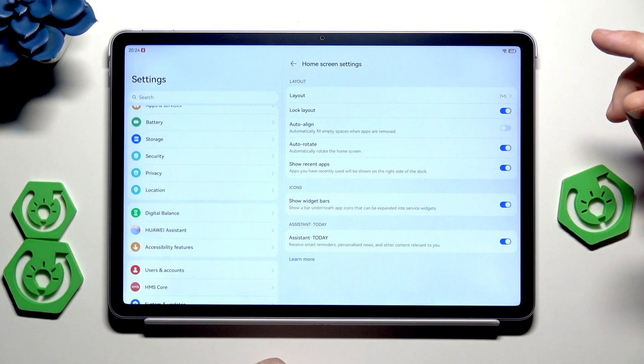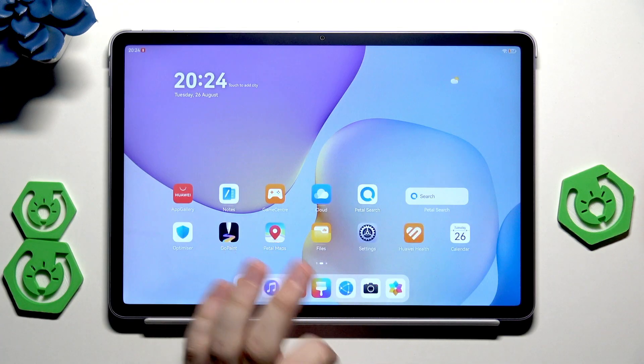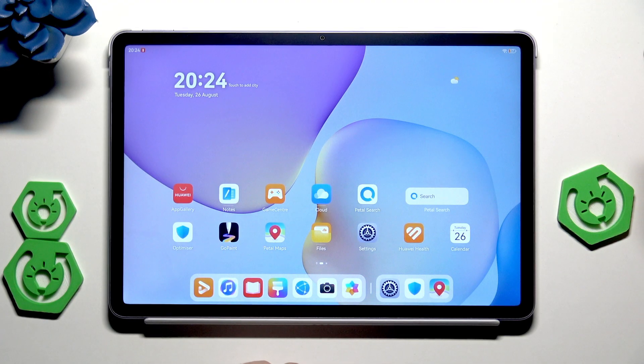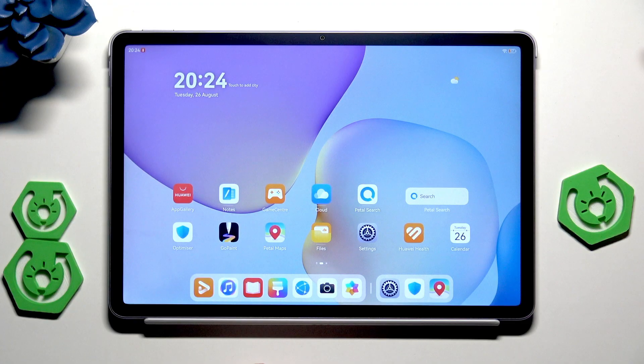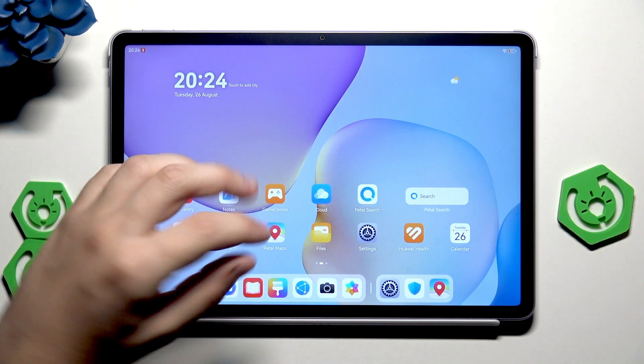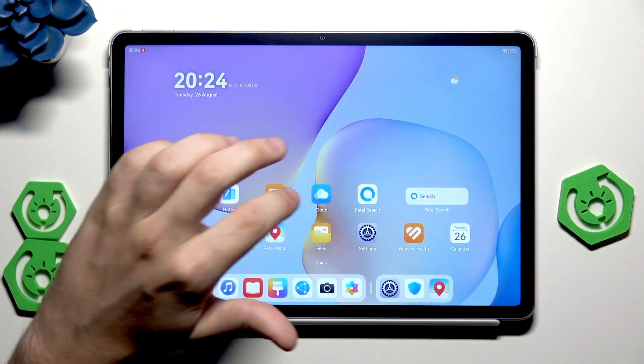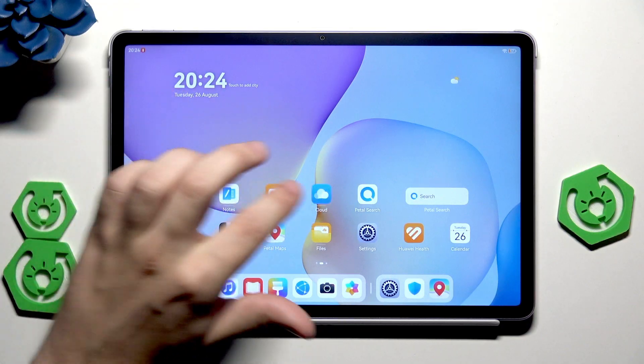Now, for example, we won't be able to change the position of the icons on our home screen because of the lock. So let's say we want to change the position of the cloud app from this place to that place.